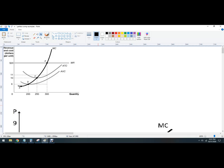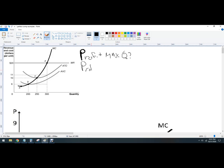First graph right here — what we want to know is: what is the profit-maximizing quantity, and what is the profit at that quantity? Pause the video and try to figure it out.